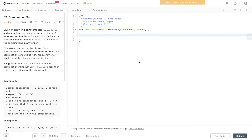Welcome back to Algo.js. Today's question is LeetCode 39, combination sum. Given an array of distinct integers, candidates, and a target integer target, return a list of all unique combinations of candidates where the chosen numbers sum to target. You may return the combinations in any order. The same number may be chosen from candidates an unlimited number of times. Two combinations are unique if the frequency of at least one of the chosen numbers is different. It's guaranteed that the number of unique combinations that sum up to target is less than 150 for the given input.